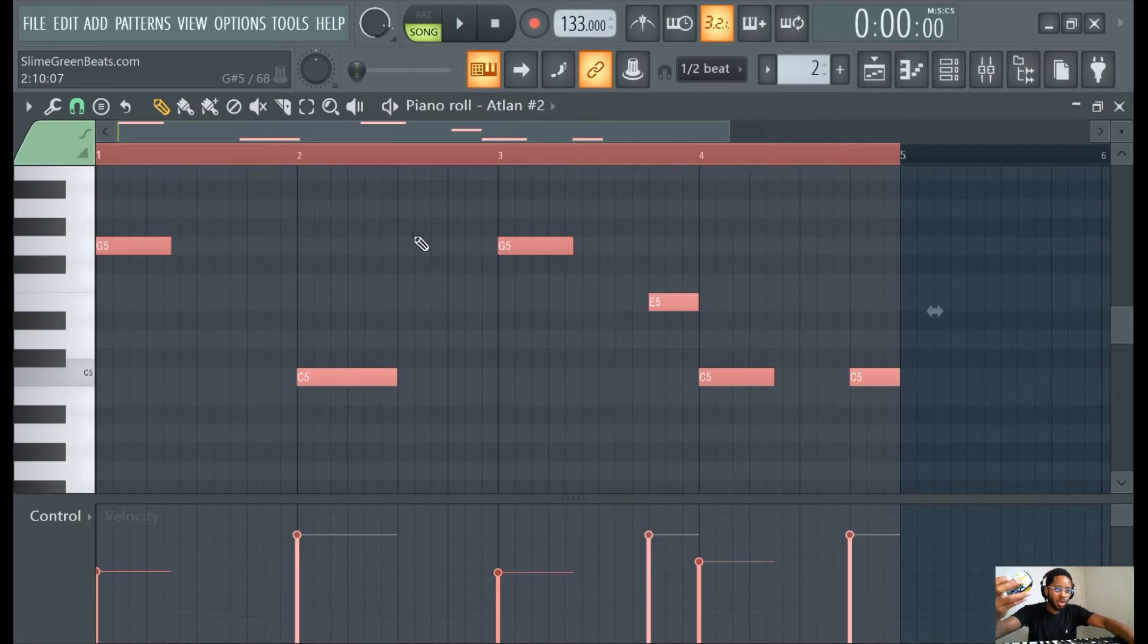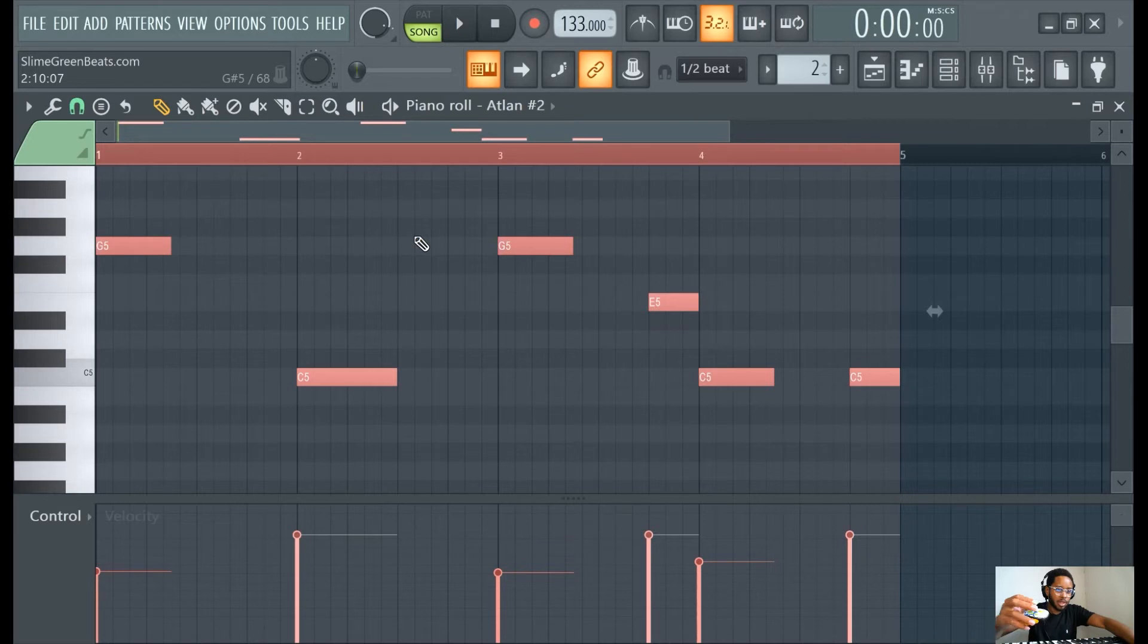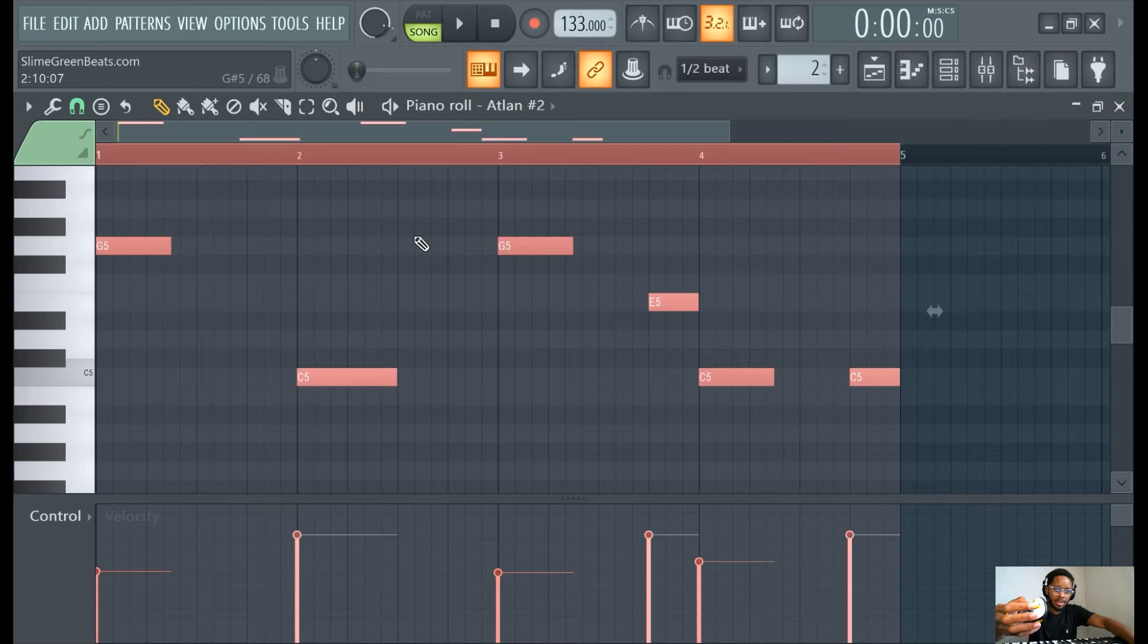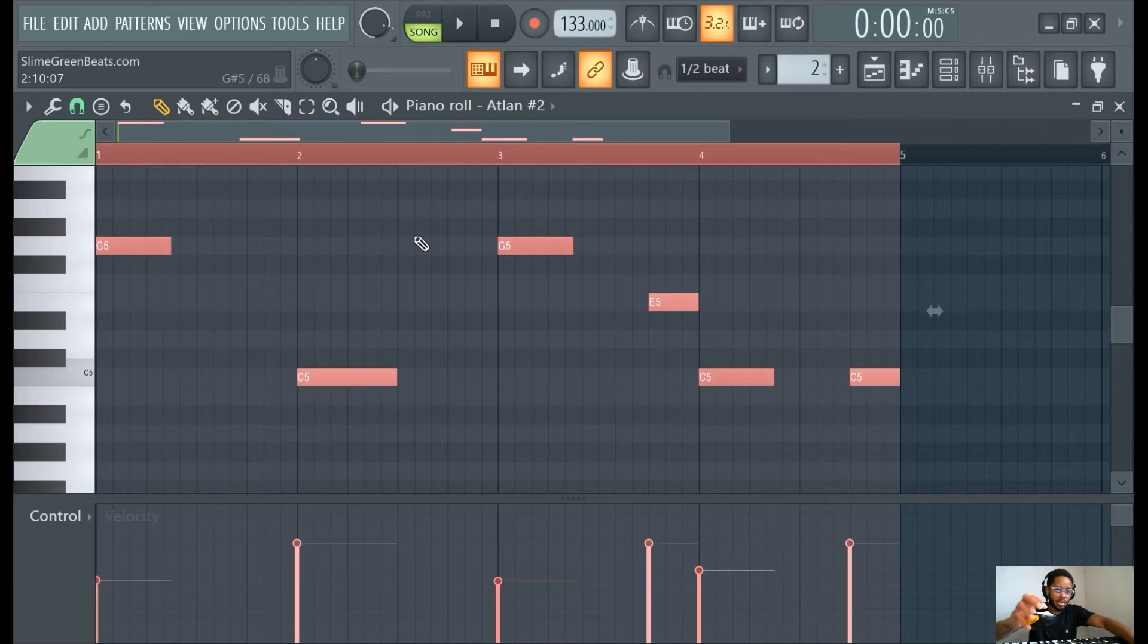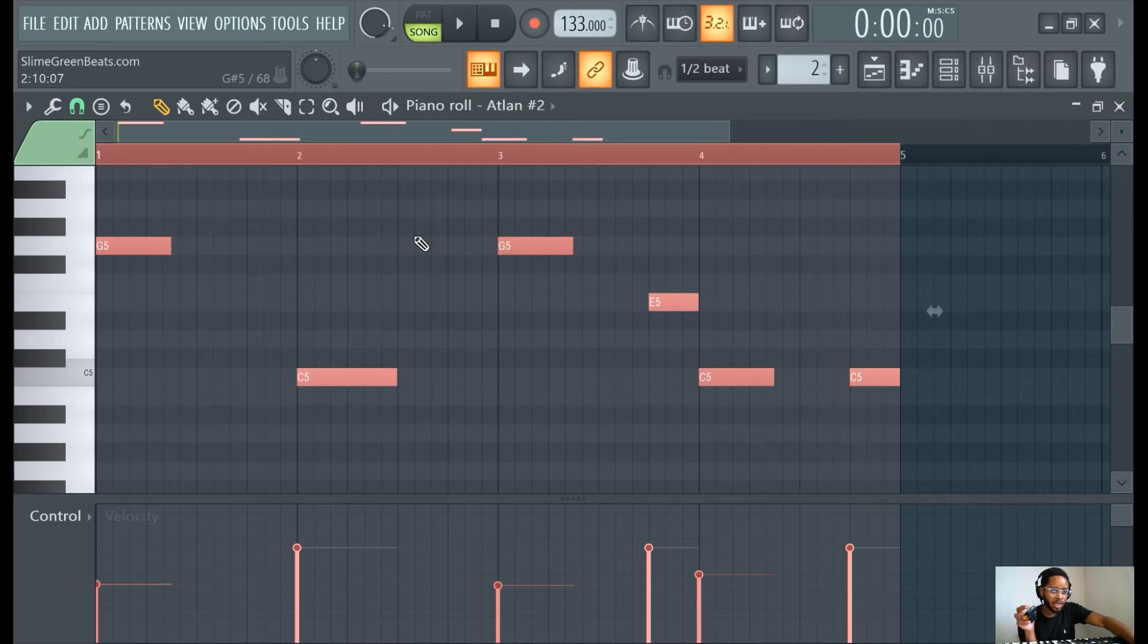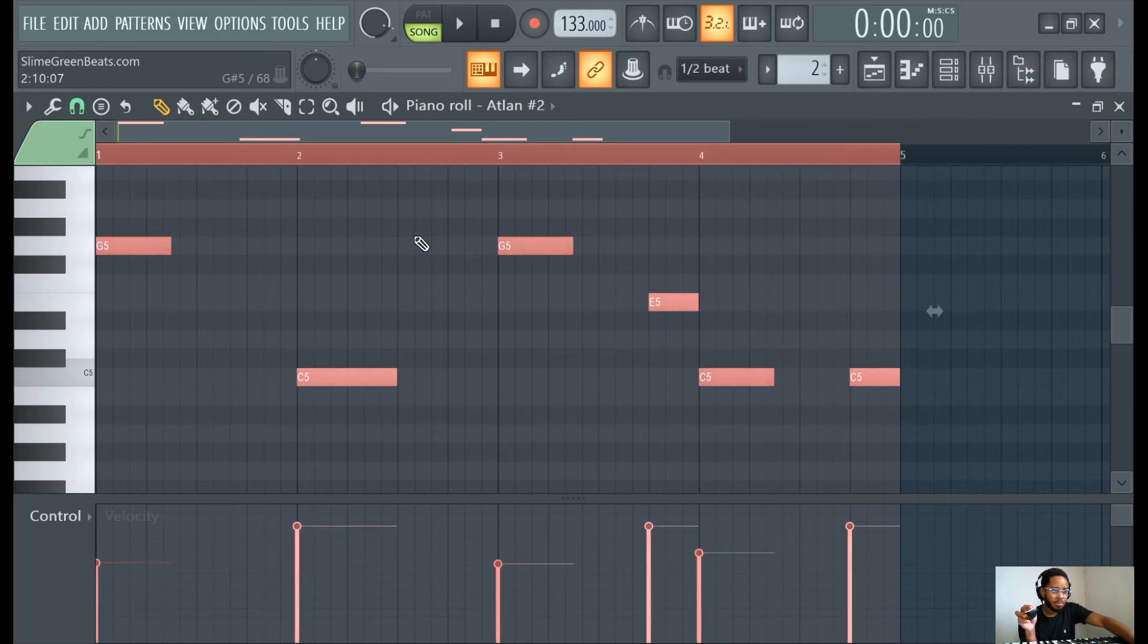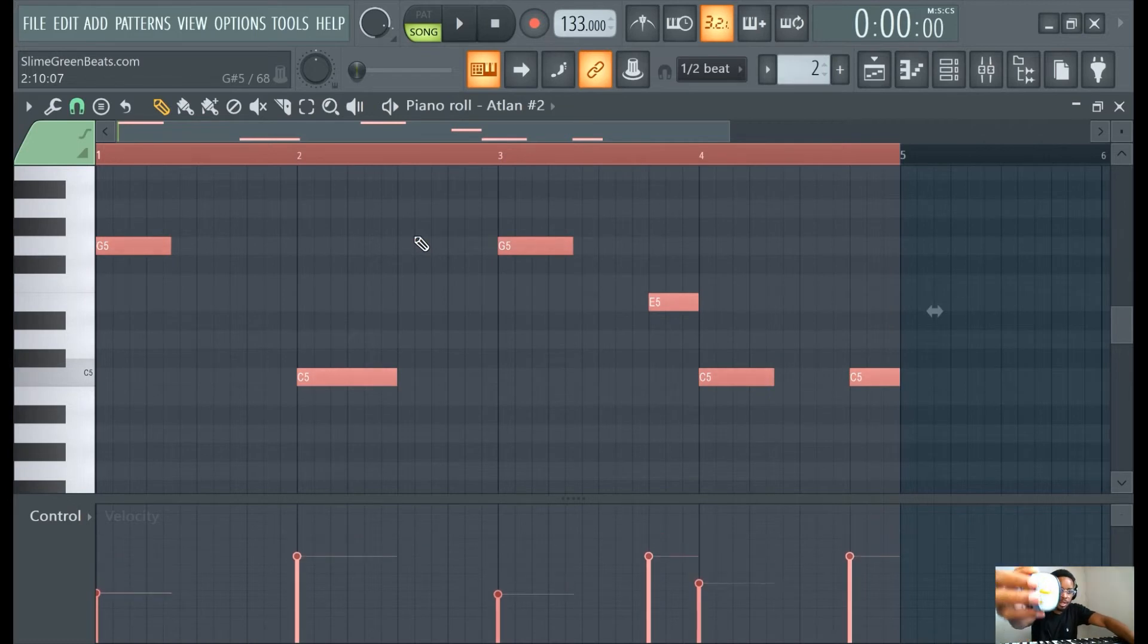You're gonna want to scroll on your mouse. If you have a mouse and you scroll on this little scroll thing, you can just move all the velocities at once. See what I'm saying?